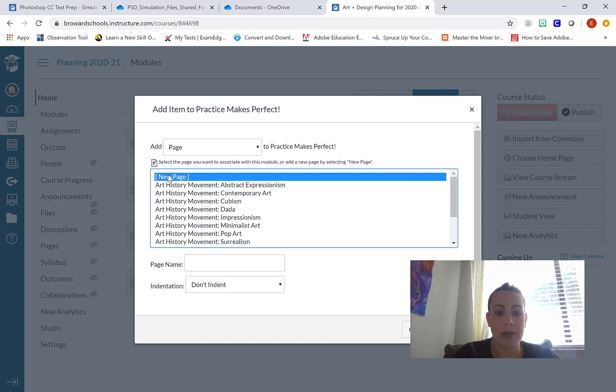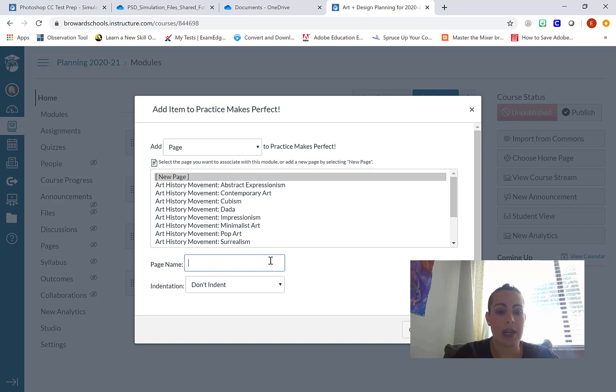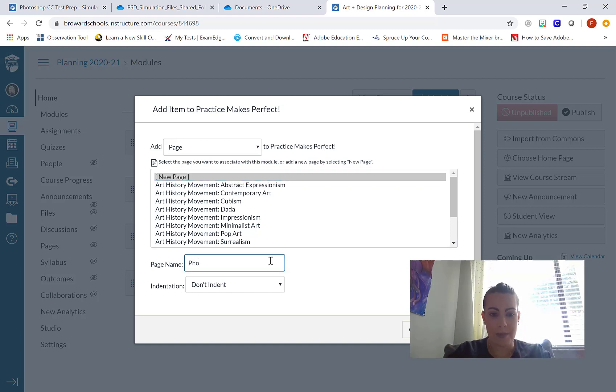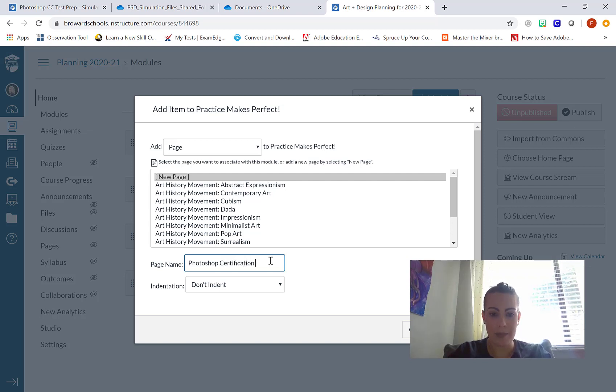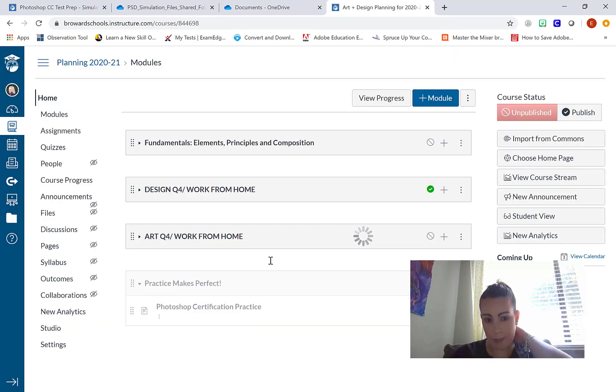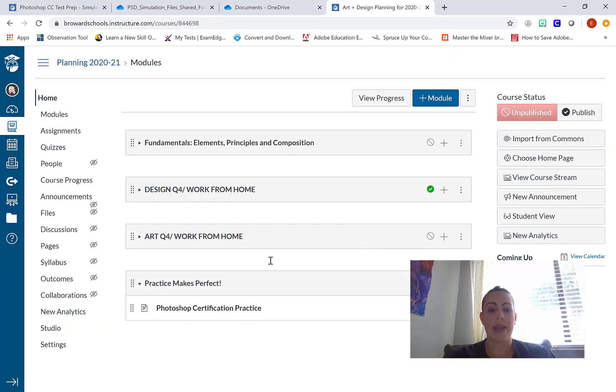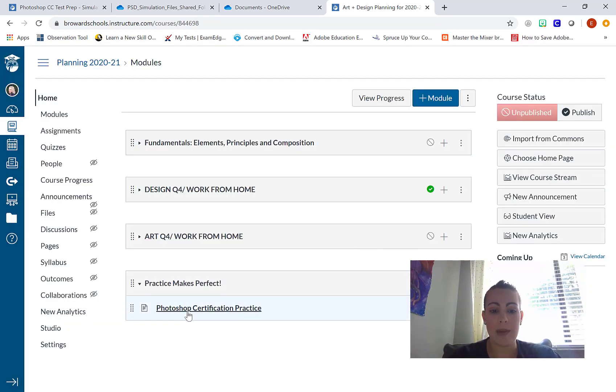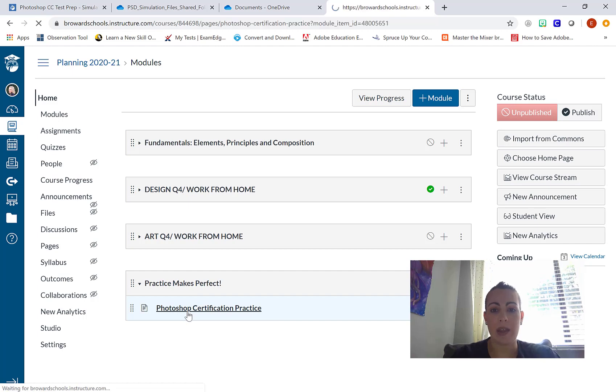I'm going to click on new page and call this one Photoshop Certification Practice. I'm going to add that item. Now, this is the empty shell of the page. So I'm going to click on the title.